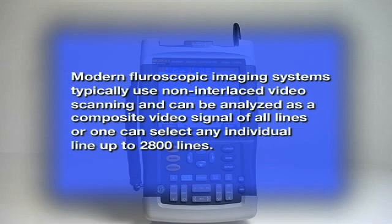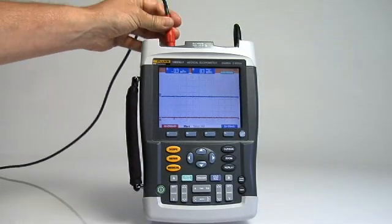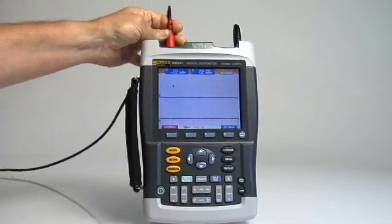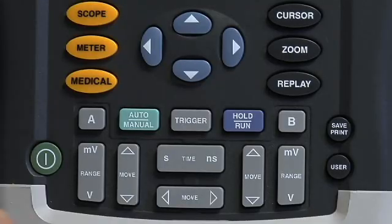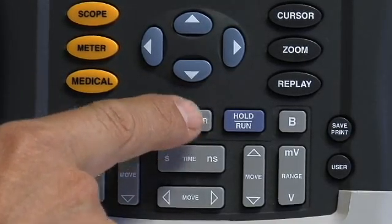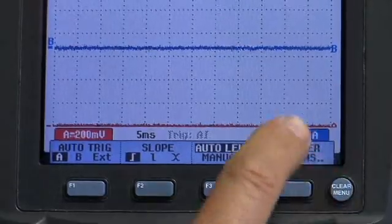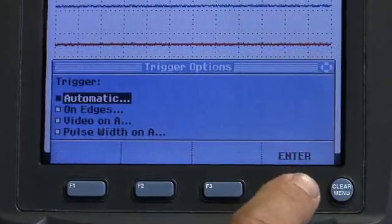Start by applying a video signal to input A. While in scope mode, depress the gray trigger button, next select trigger options on the menu bar and toggle to video on A.